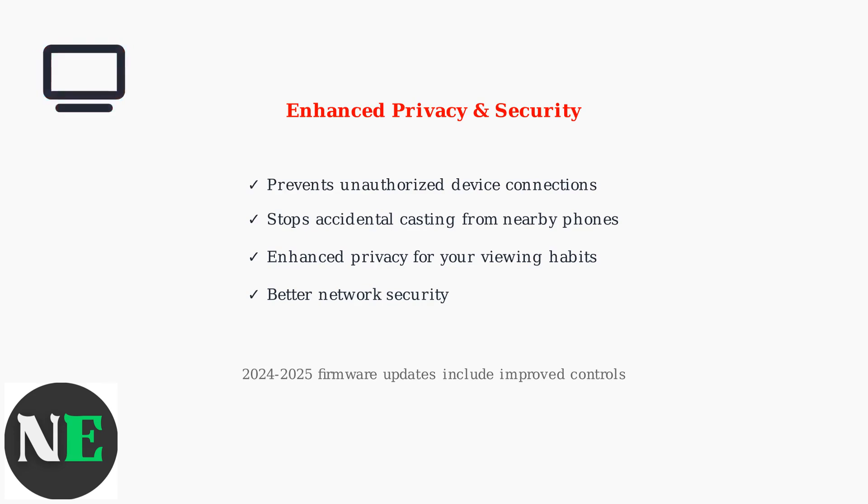By implementing these TV-side controls, you maintain complete authority over casting permissions, ensuring your smart TV only accepts connections when you explicitly allow them.